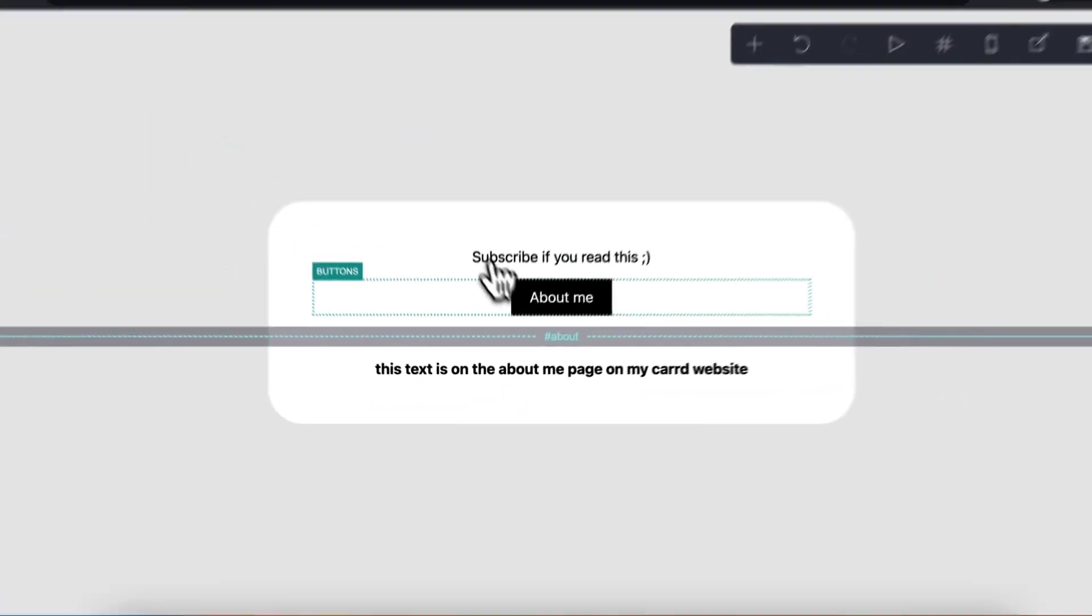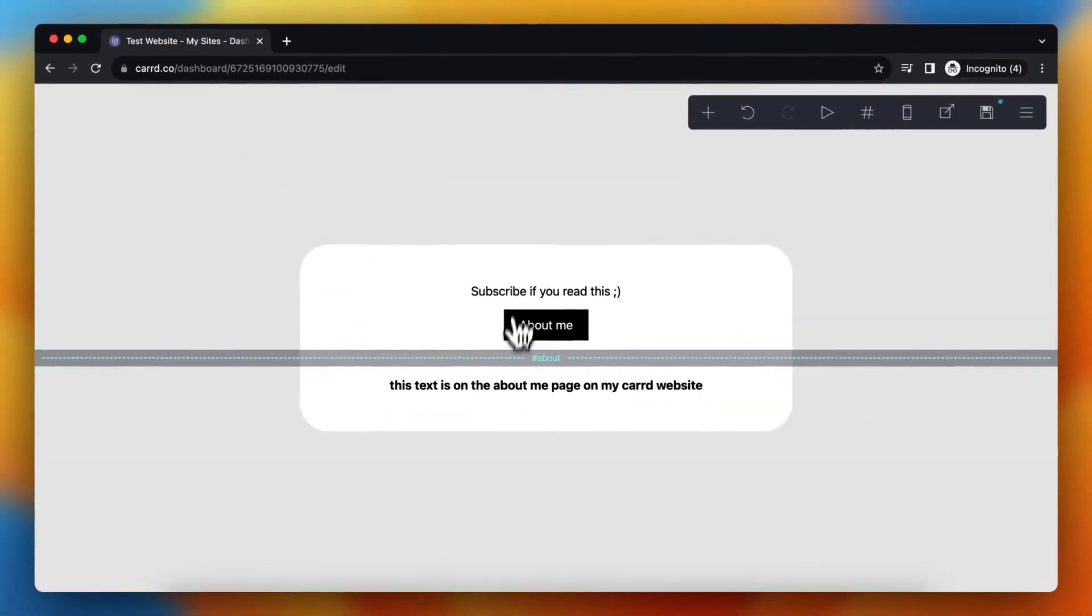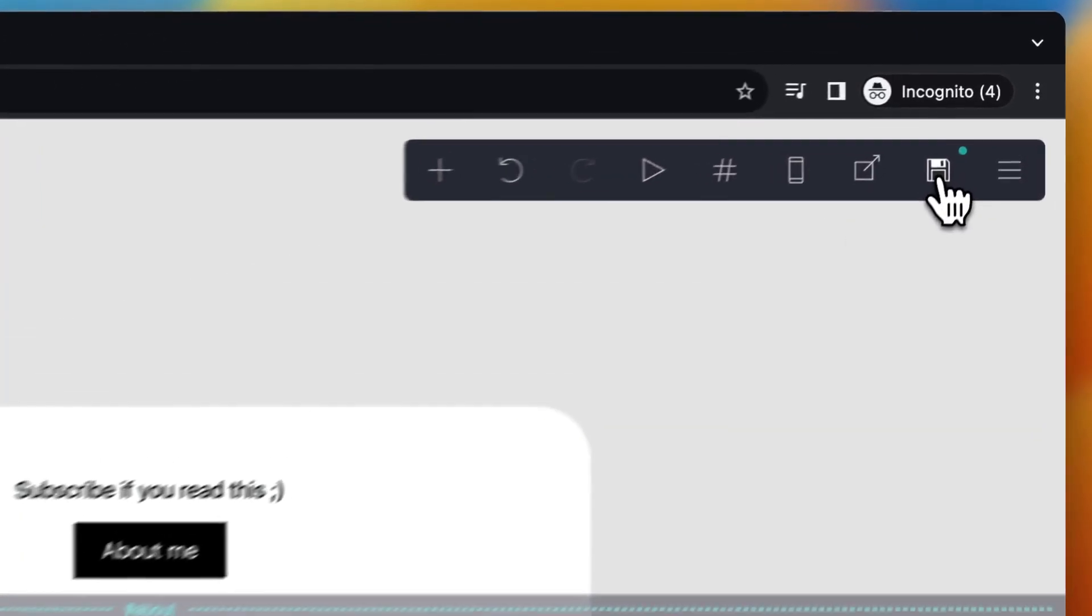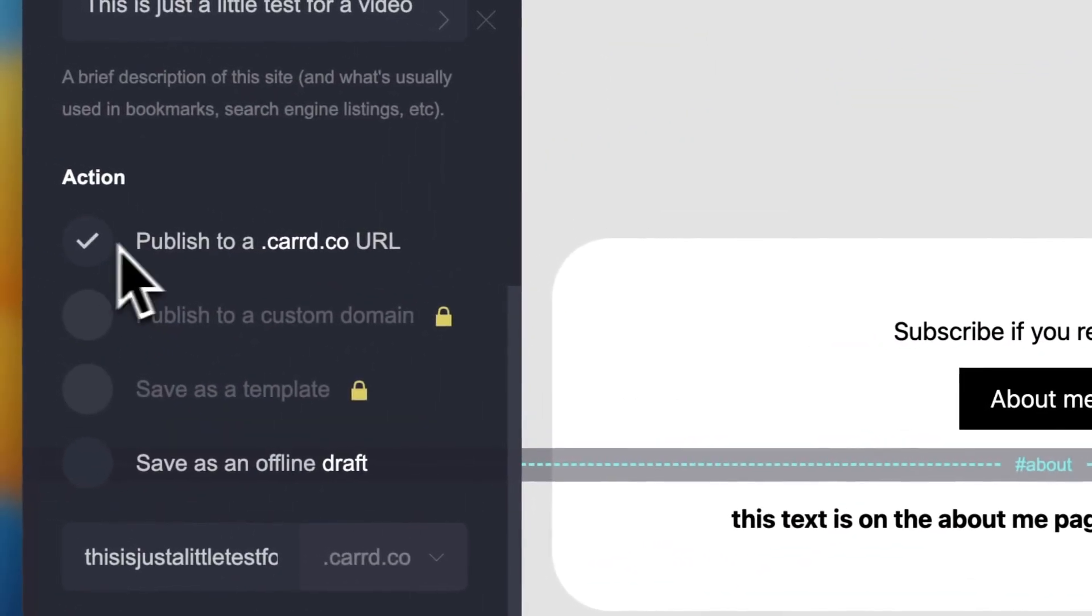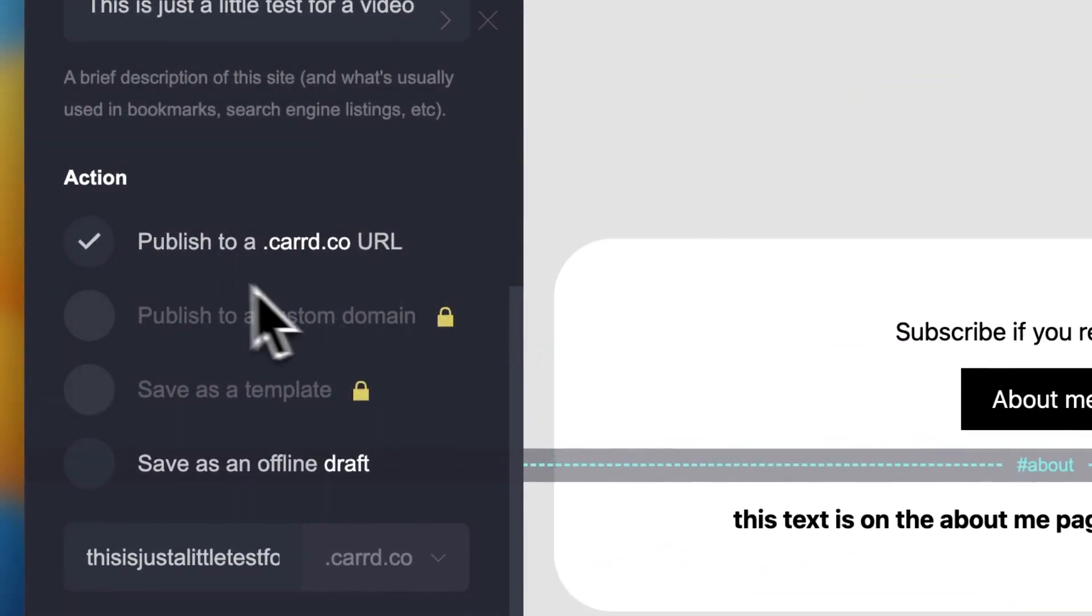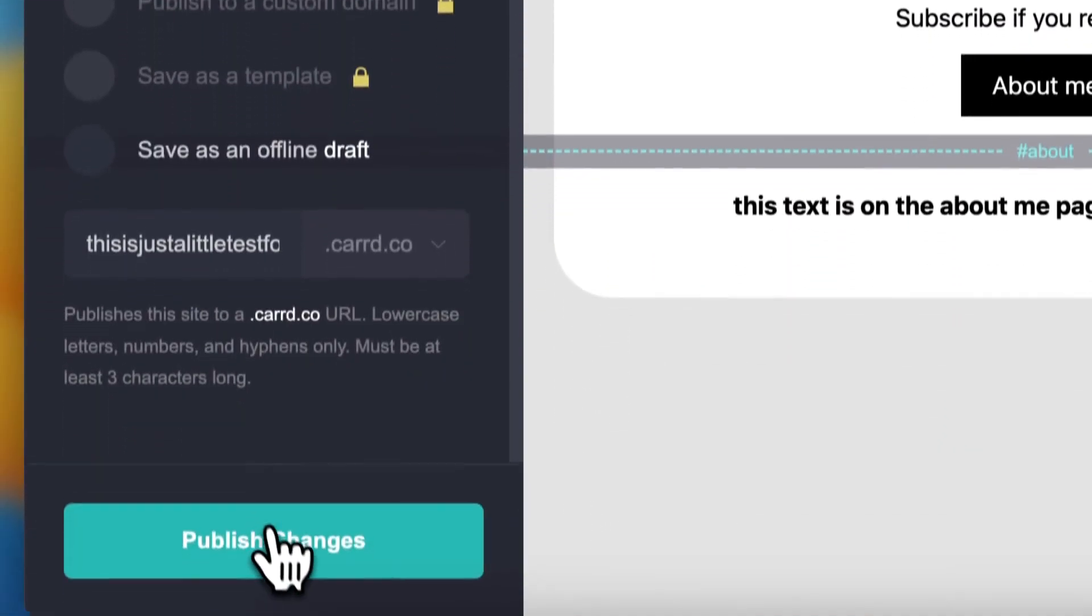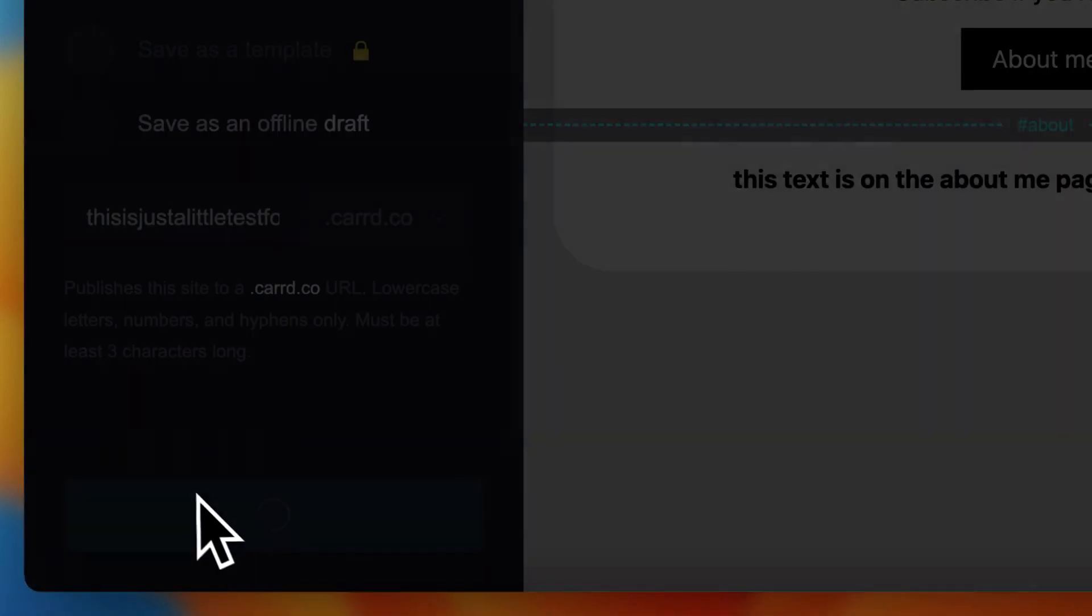And if you're satisfied with this, you can publish your website by tapping on this website option. So publish this site. You can publish it as a carrd.co URL. Publish changes.